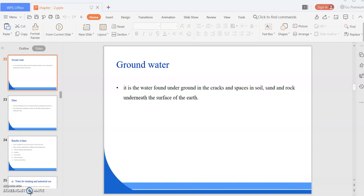Good morning students. Previously I taught you about water resources and their types. First one is surface water and second one is groundwater. Surface water includes river water, rainwater, lake water, and seawater. Rainwater is the purest form of water because it doesn't dissolve any minerals.